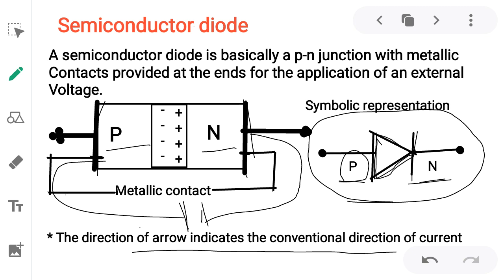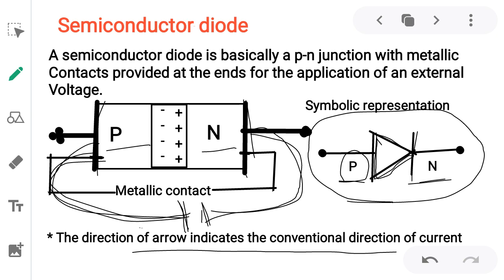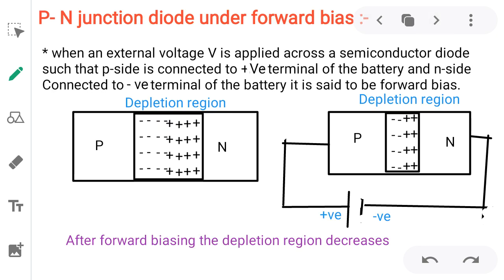Under forward bias and reverse bias — what is biasing? Application of external voltage is known as biasing. How we apply this external voltage to the P and N side determines whether it is forward bias or reverse bias. We first discuss forward bias: PN junction diode under forward bias condition.